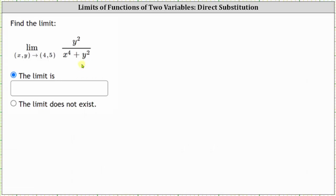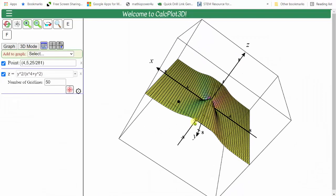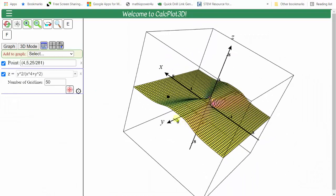Let's look at the graph of this function. Here we see the graph of the surface. This black point is the point four comma five. And again, we can see the function is defined at this point.